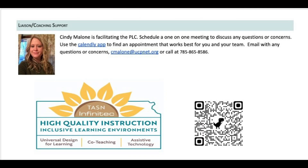I am a speech-language pathologist, and I came into the UDL work through the lens of assistive technology. I was doing a lot of work with Infinitech on providing digital text and read-aloud supports for students that were struggling with decoding or needed more support for comprehension. In doing so, I found out that there were a lot of students in the classroom I was not serving who needed and would benefit from those services.